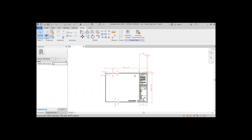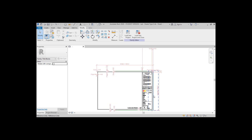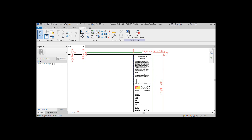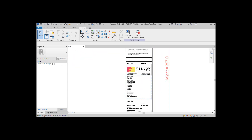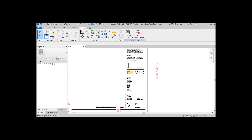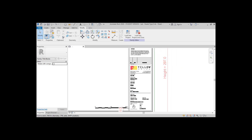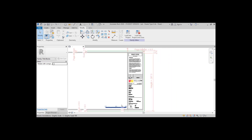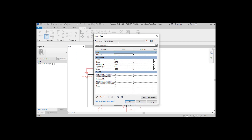Hello everyone! Today we will learn how to create a custom title block in Revit, similar to the one you see on the screen. You will learn how to add labels, a company's logo, notes, and how to make everything completely parametric. You will also know how to preset page sizes that can help you save time when printing.